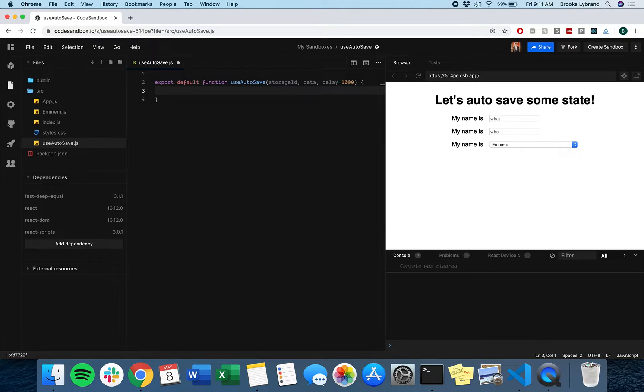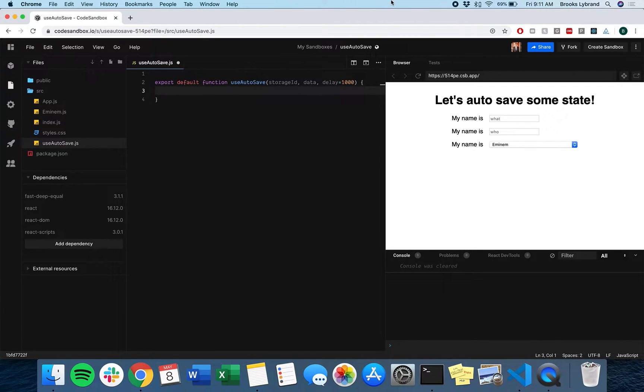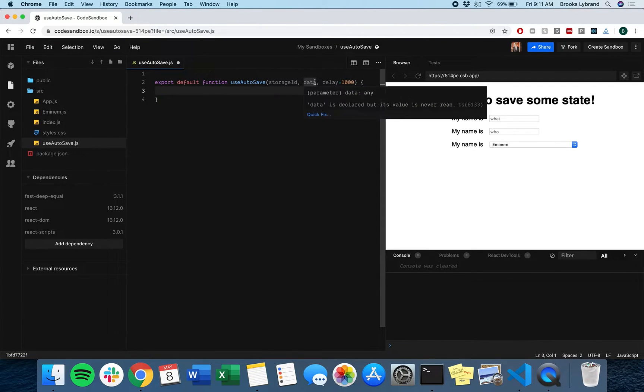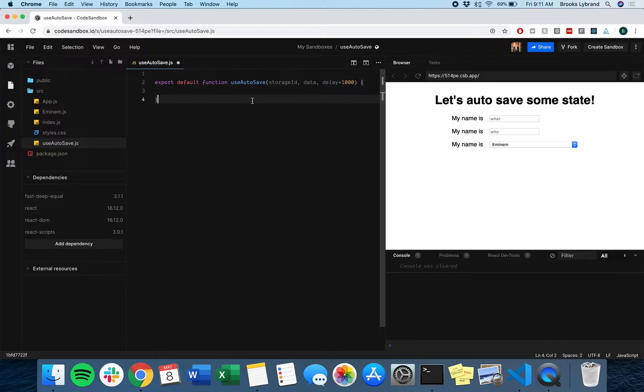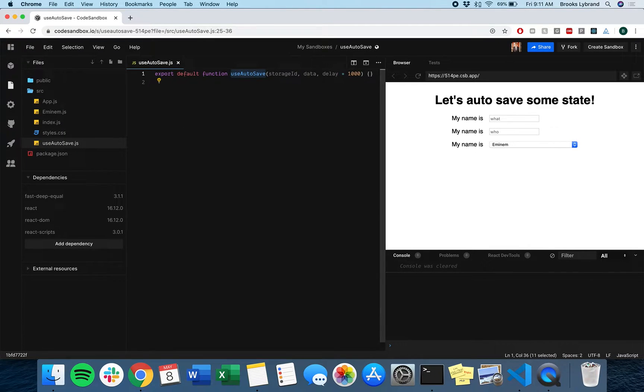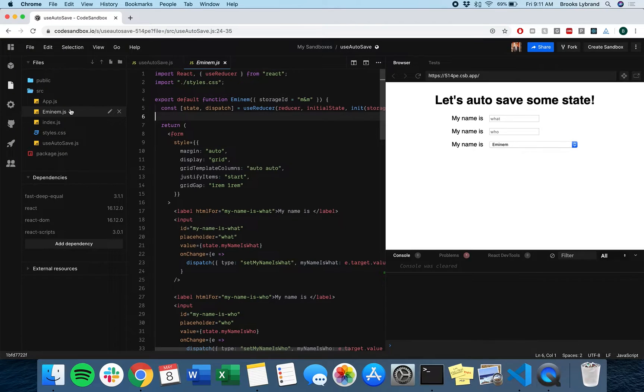Right now we're using local storage to emulate a database, but in a real example you may use any number of databases. When I built this the first time I was using Firebase, so I just passed down a Firebase ID for the doc and updated that way. That's kind of what our API looks like.